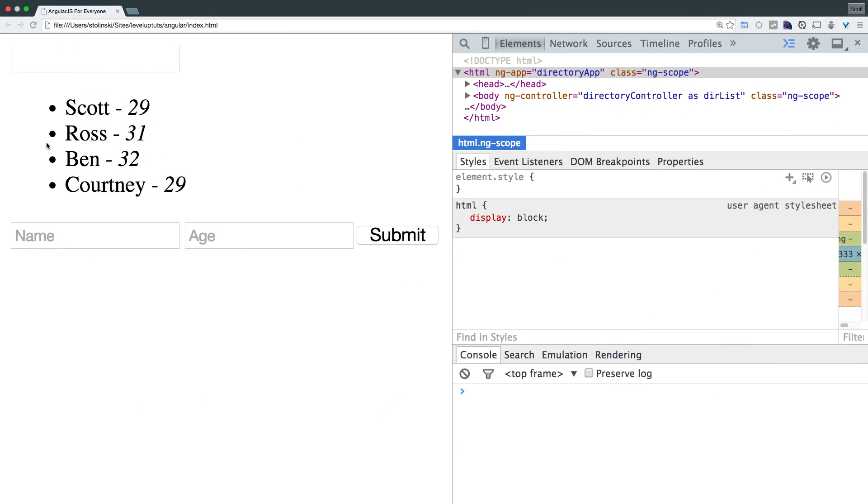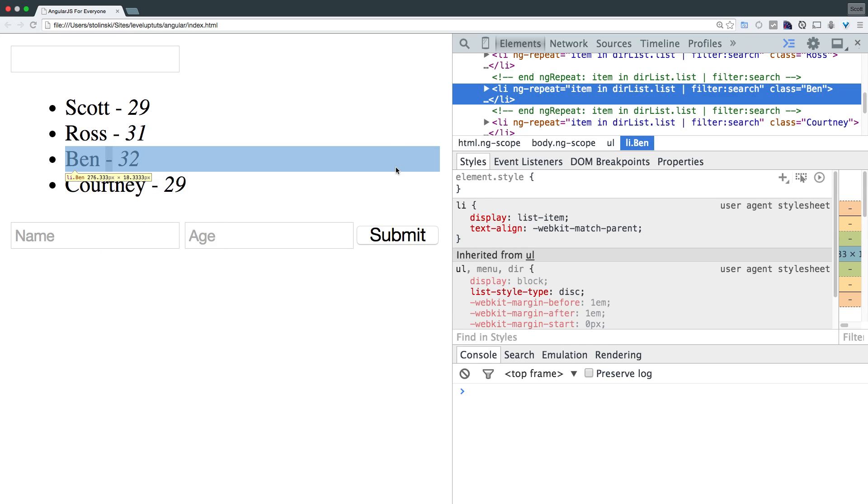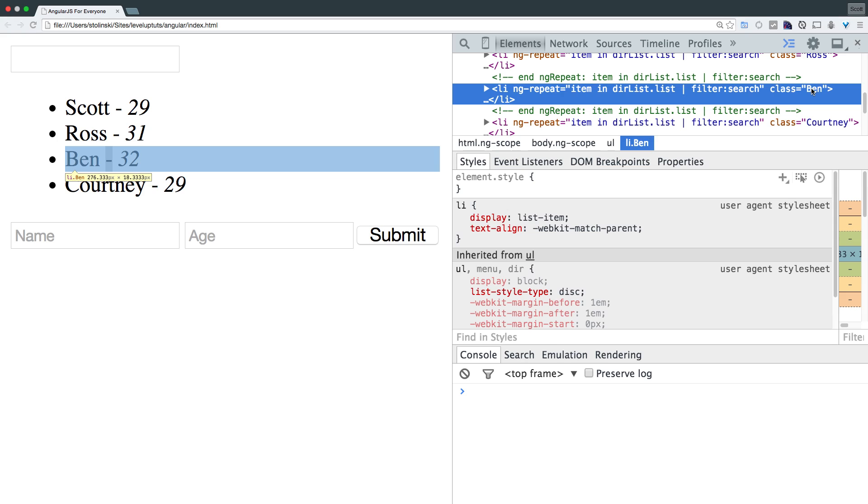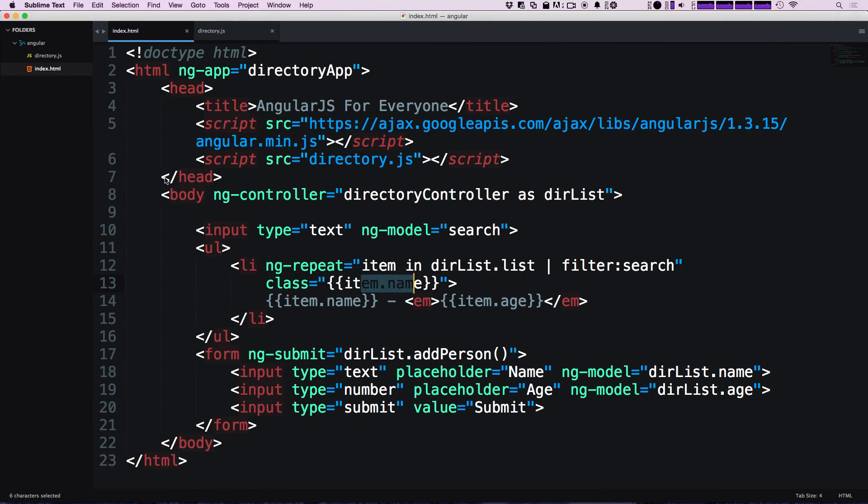And the text here isn't necessarily what you'd want to have as a class name. For instance, if we refresh this and inspect this list item, you can see the class has an uppercase Ben, uppercase C, whatever. The first letter is uppercase because that's how we want it to be displayed normally. But as a class, you might not want it to be displayed like that.